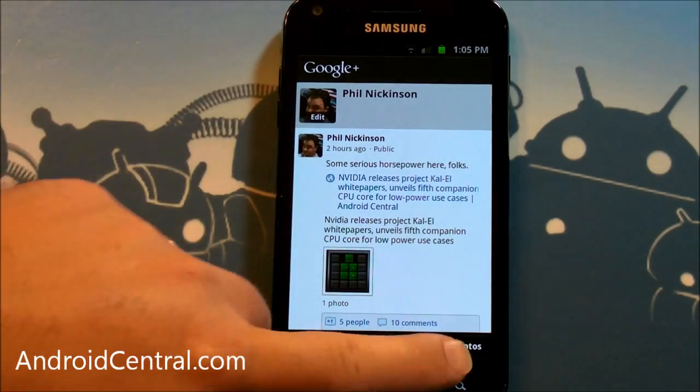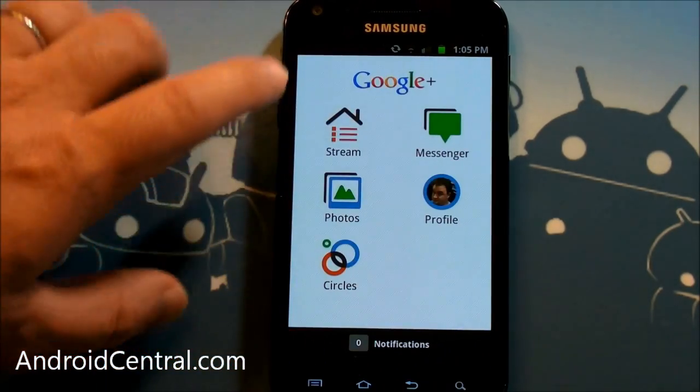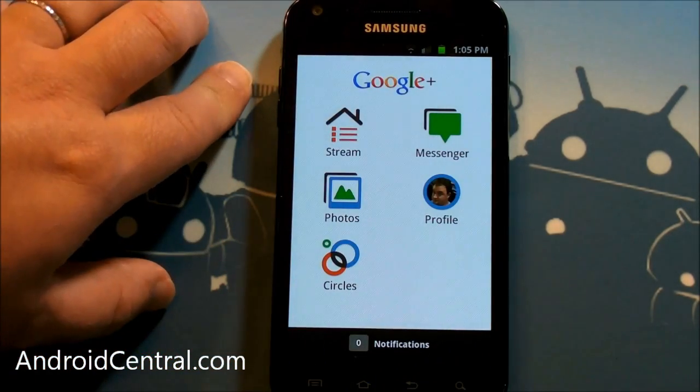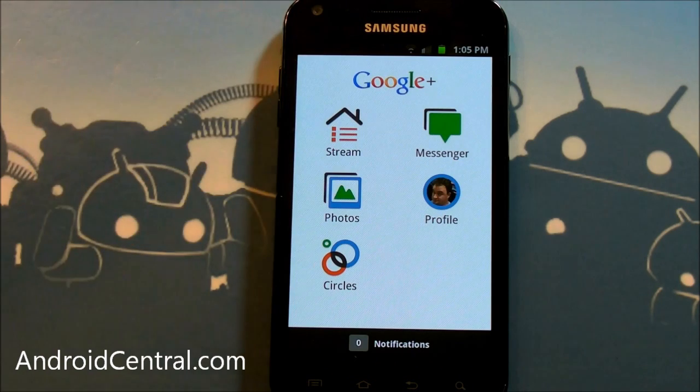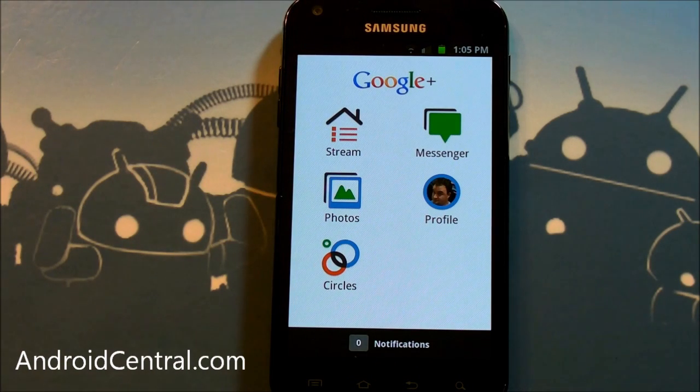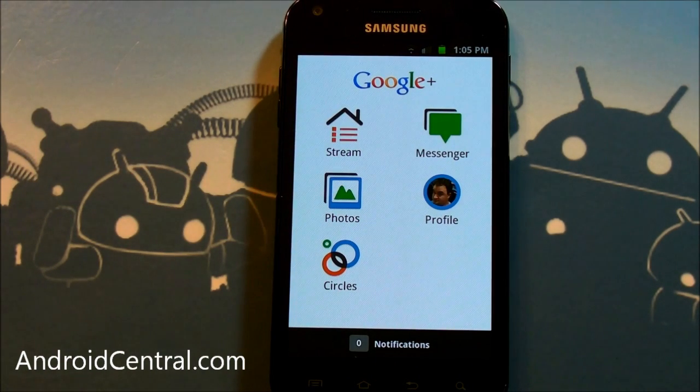Probably my favorite feature here though is the Hangouts. That is a big deal, I think. And that's going to be a lot of fun for a lot of people. So there you go, guys. A very quick look at the new Google Plus features. We'll see you later.